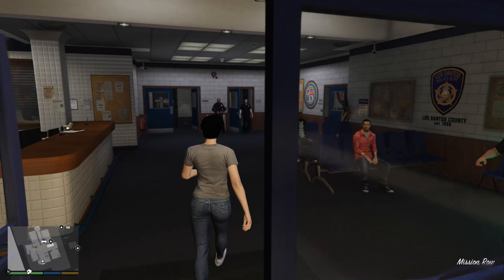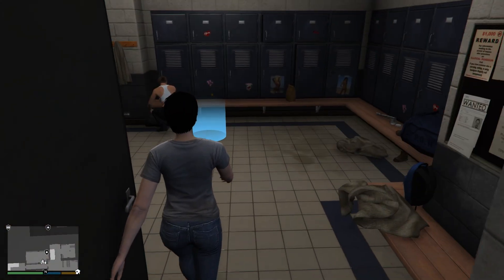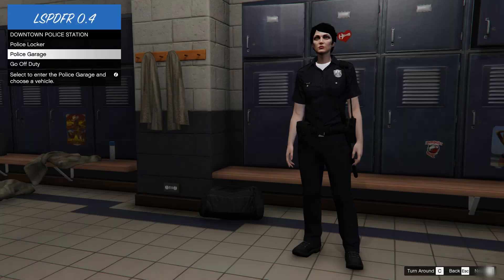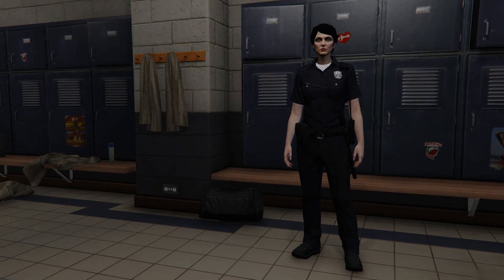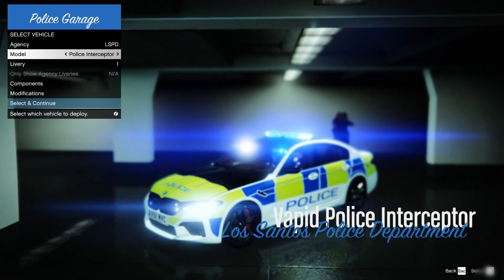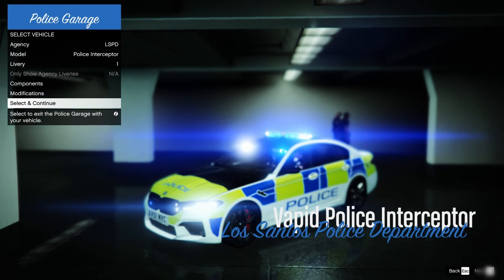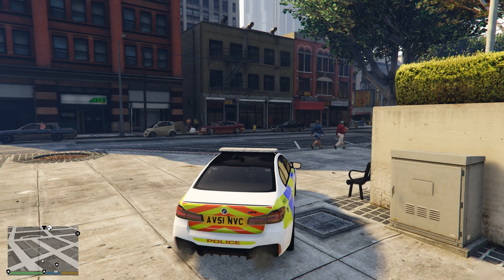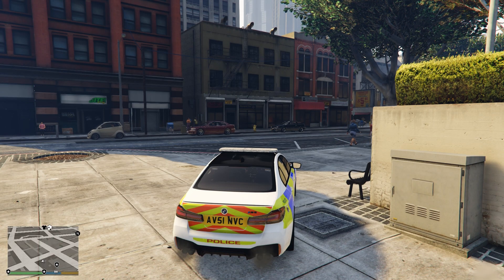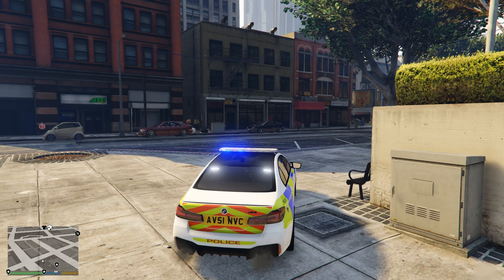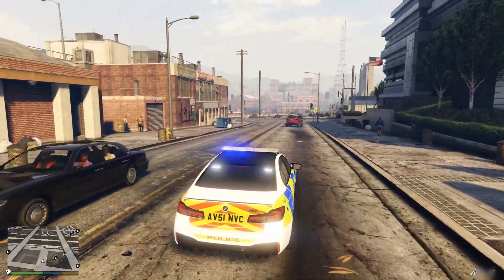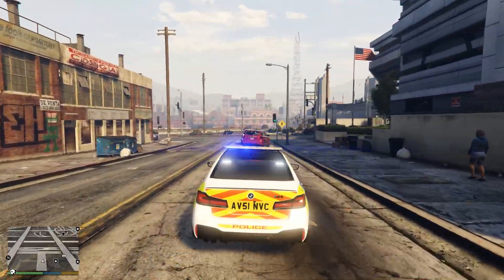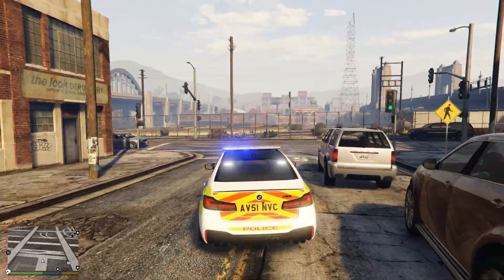All right, we're inside GTA V now. Let's go to the police station, and go on duty. And then, let's go to the police garage, and see if the police car mod is installed. The police interceptor, there we go. So, we installed it correctly. Now, let's see if the emergency lighting system is working properly. Let's press J on the keyboard, and there we go. If the button doesn't work, you can always check the INI files I showed you, and change the code.